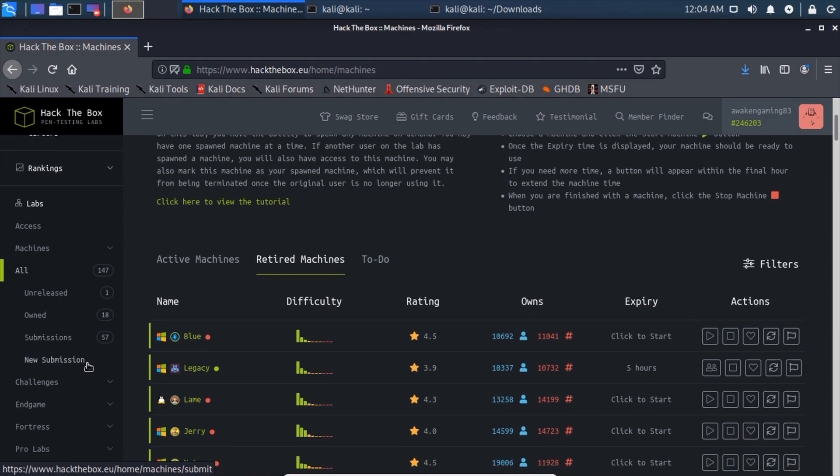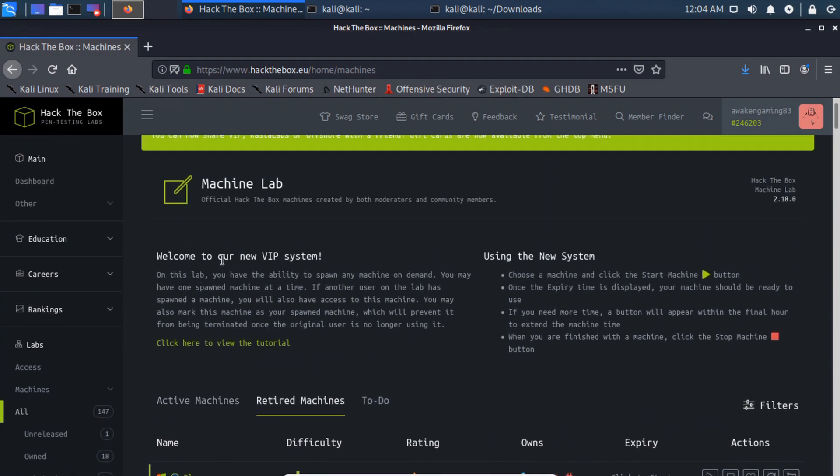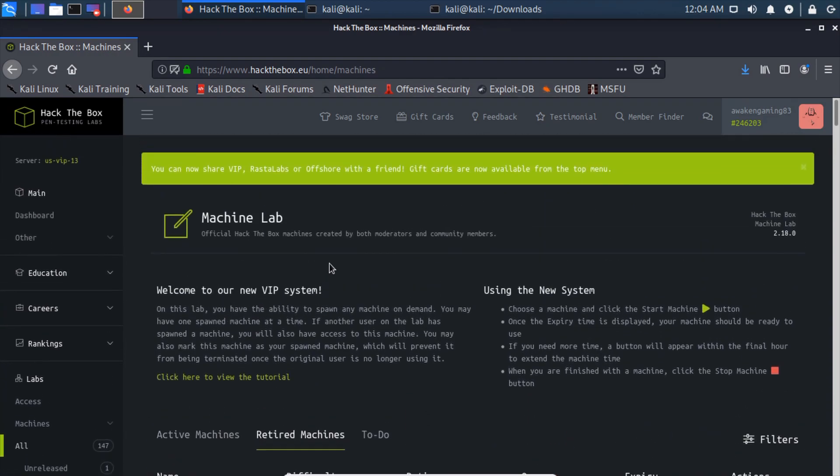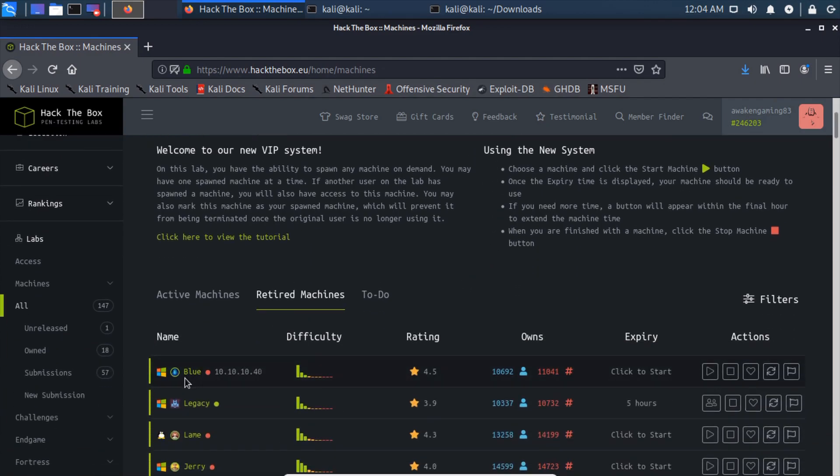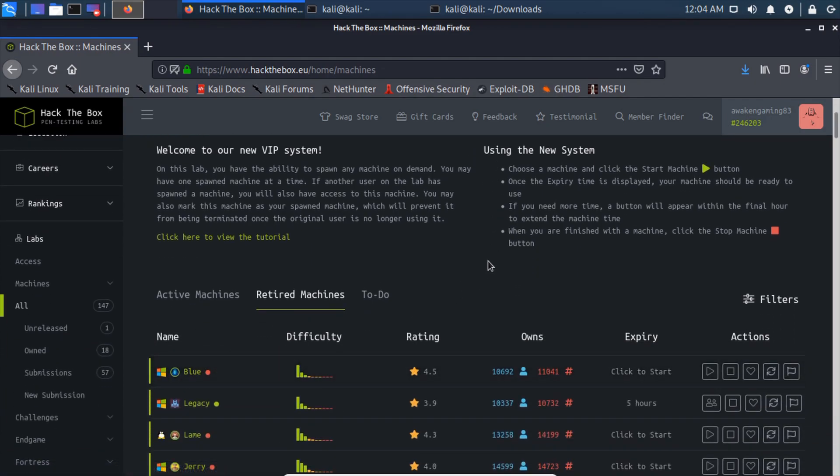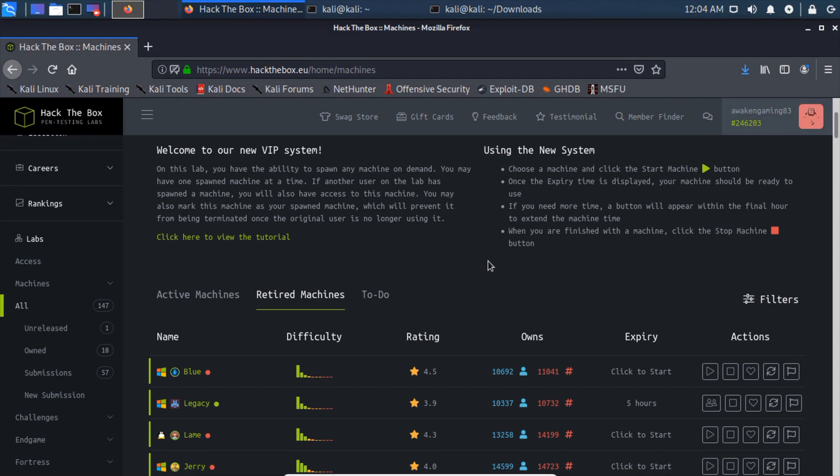And that's pretty much it for this video. In the next video, we're going to cover actually hacking a box. We're going to be doing Blue. That would be the first box that we hack. We'll go from port scanning and figuring out what service is running, figuring out what vulnerability we're going to be able to get into, and we'll just go through the whole nine yards from beginning to end. And yeah, we'll go from there. We'll just do like one box per episode after this.